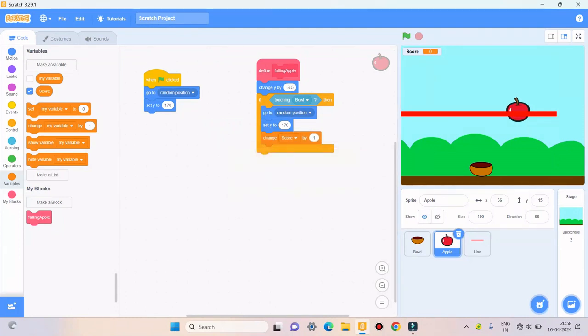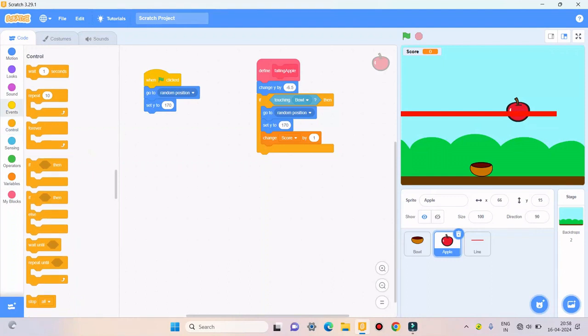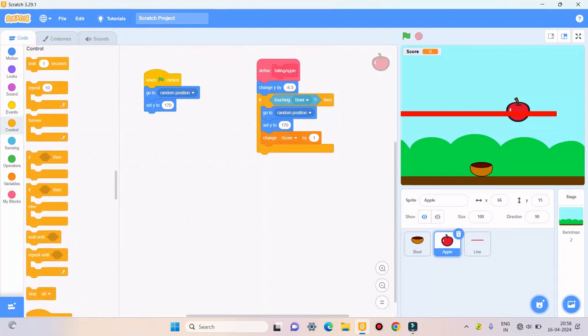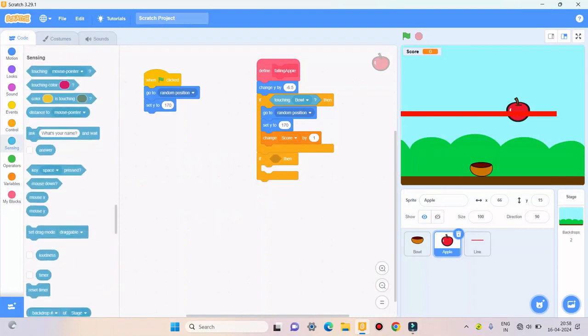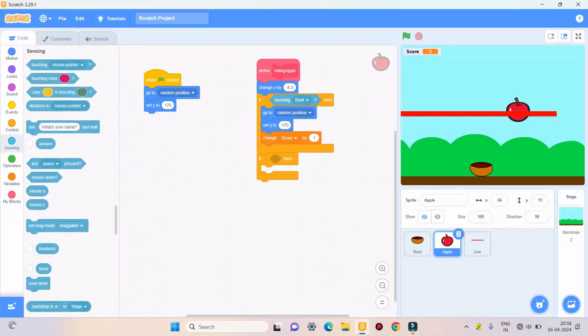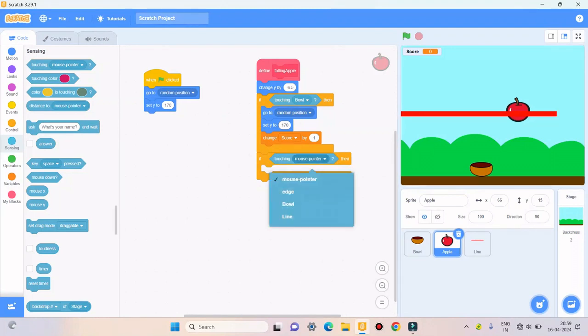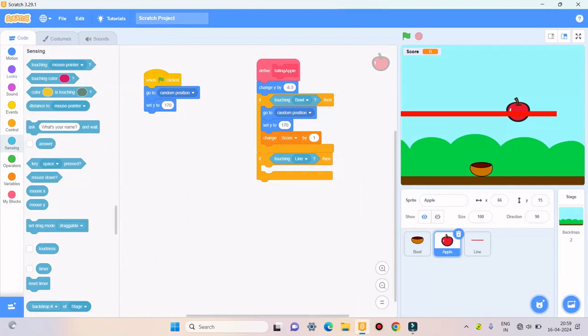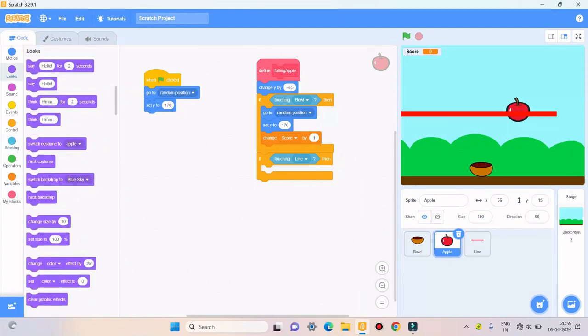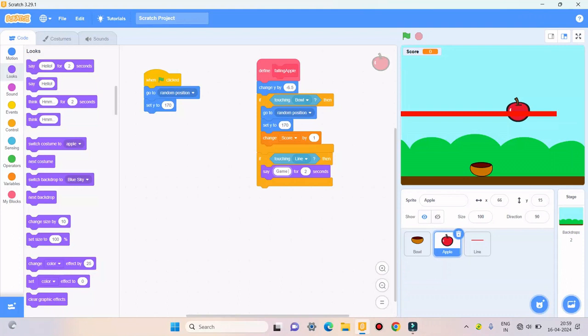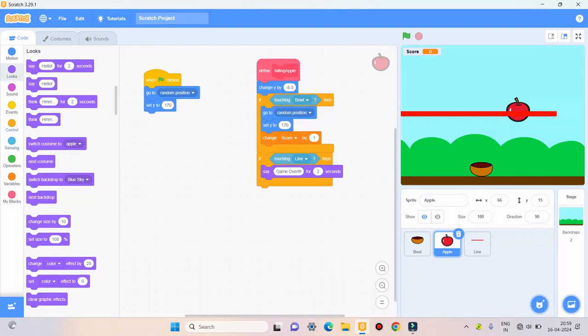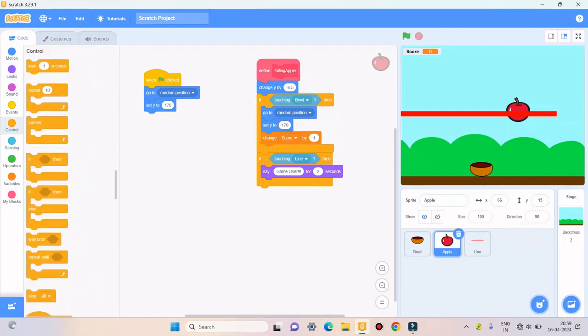Then I'll take if then from control, I'll take if touching lion, then I'll take say game over for two seconds, then I'll take stop all from control.